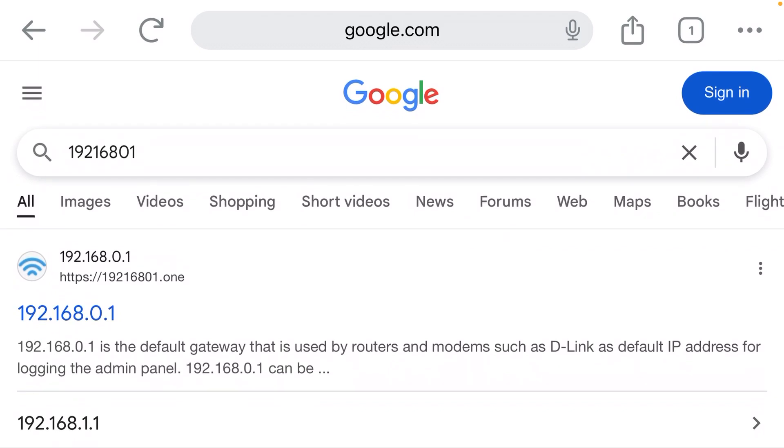Well, I made a mistake. IP addresses are not just numbers. There are three dots in them.